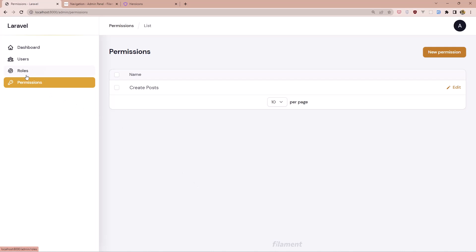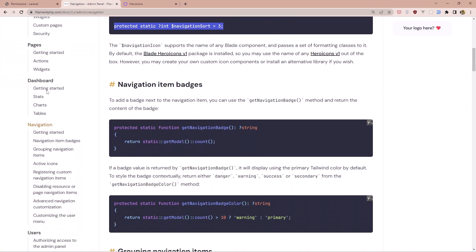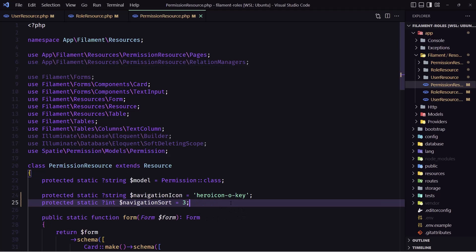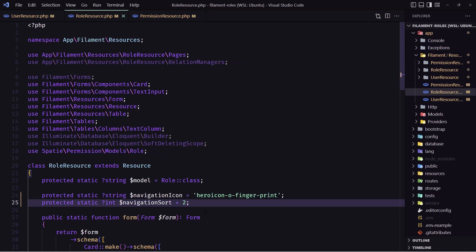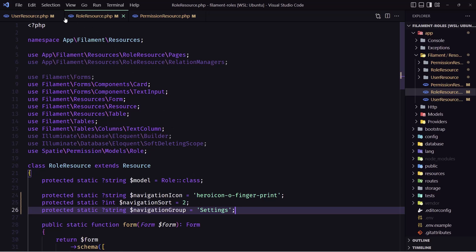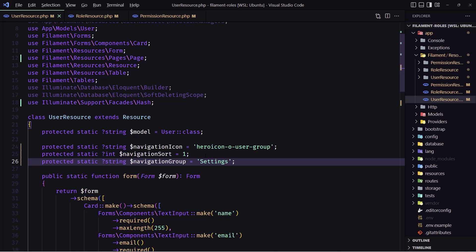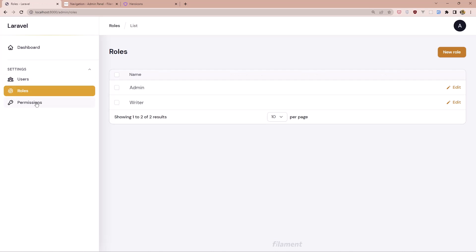We can also group them all together. Go to the navigation group documentation and add a navigation group label — for example 'Settings' — to all three resources: users, roles, and permissions. Save and refresh — now all three appear under a Settings group in the sidebar.